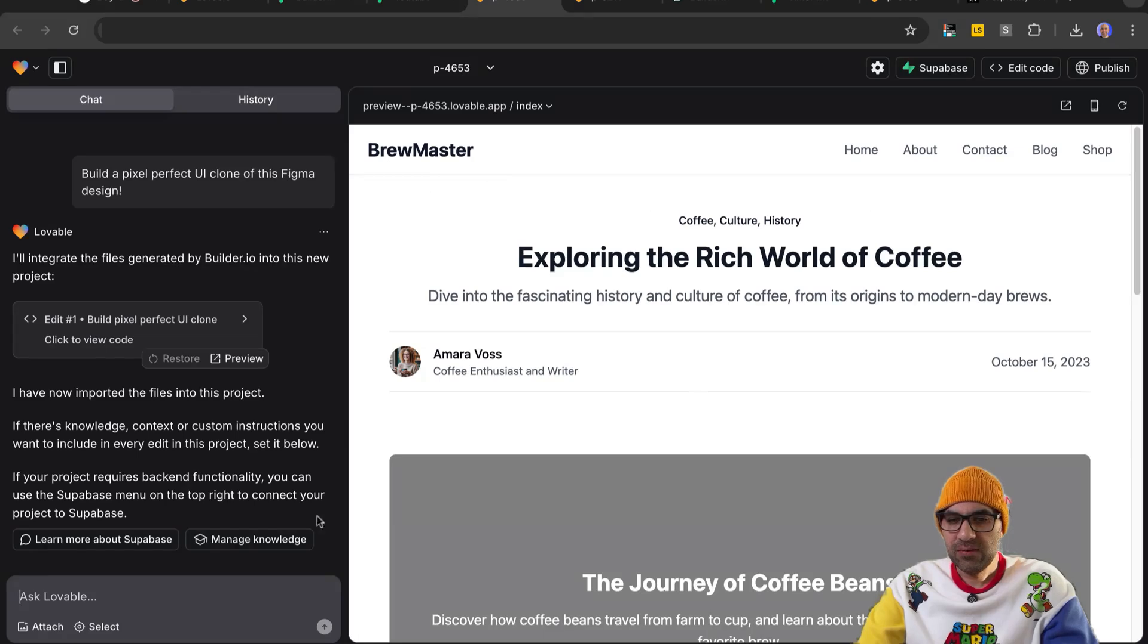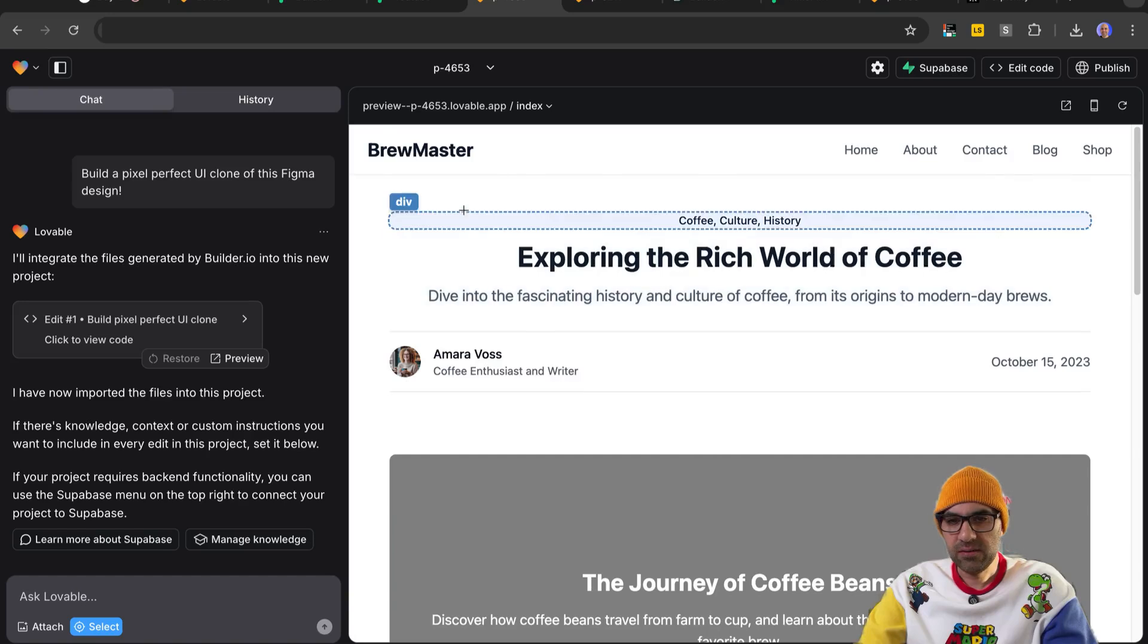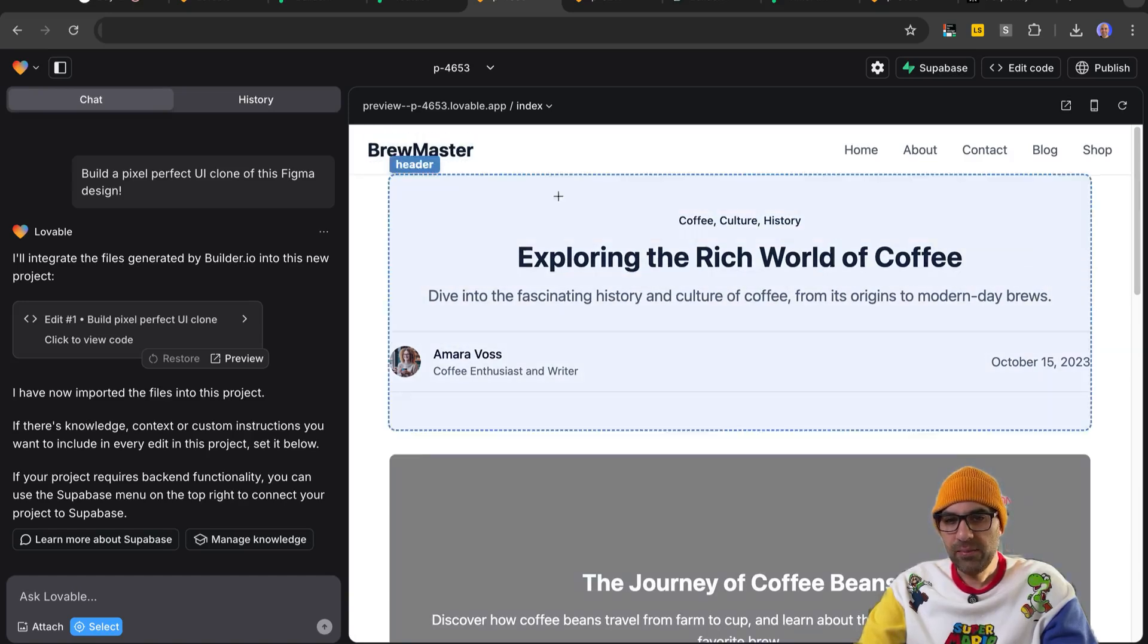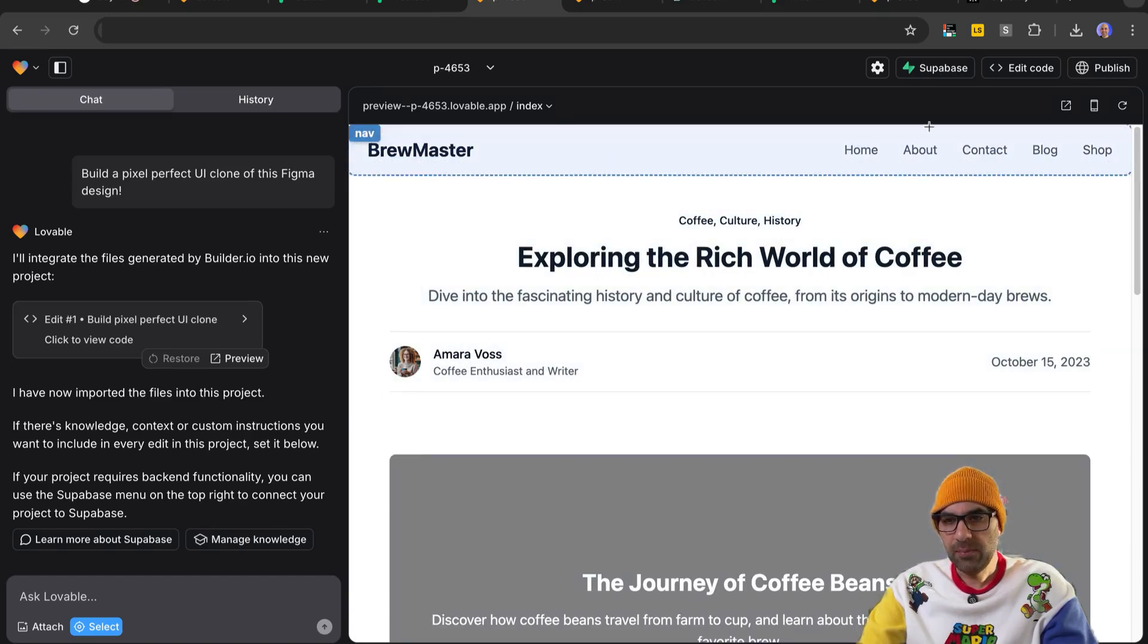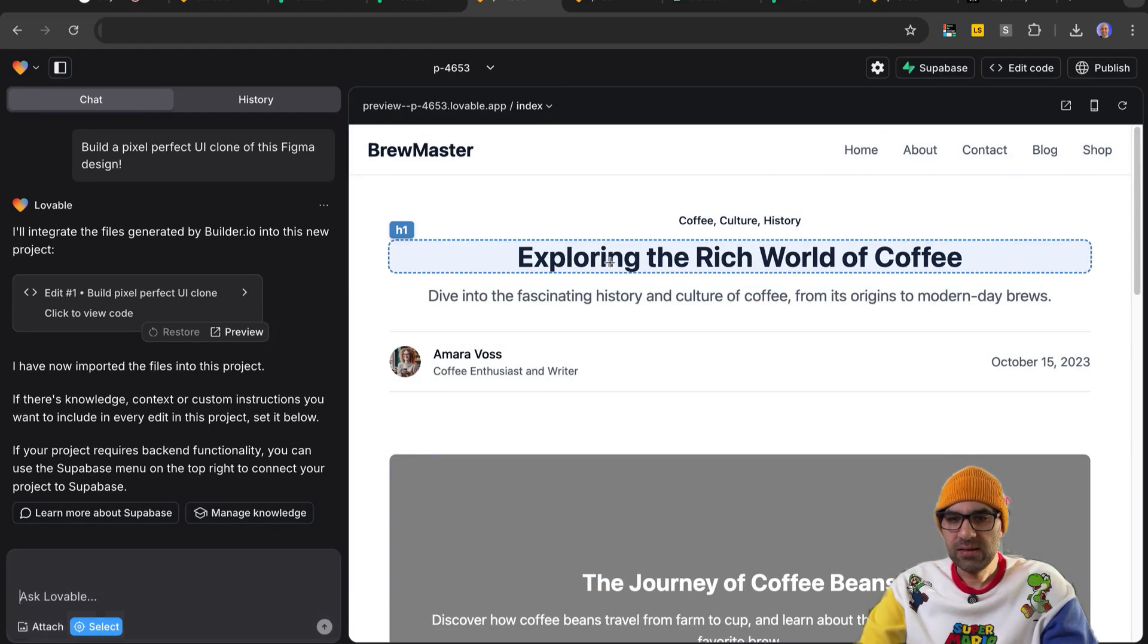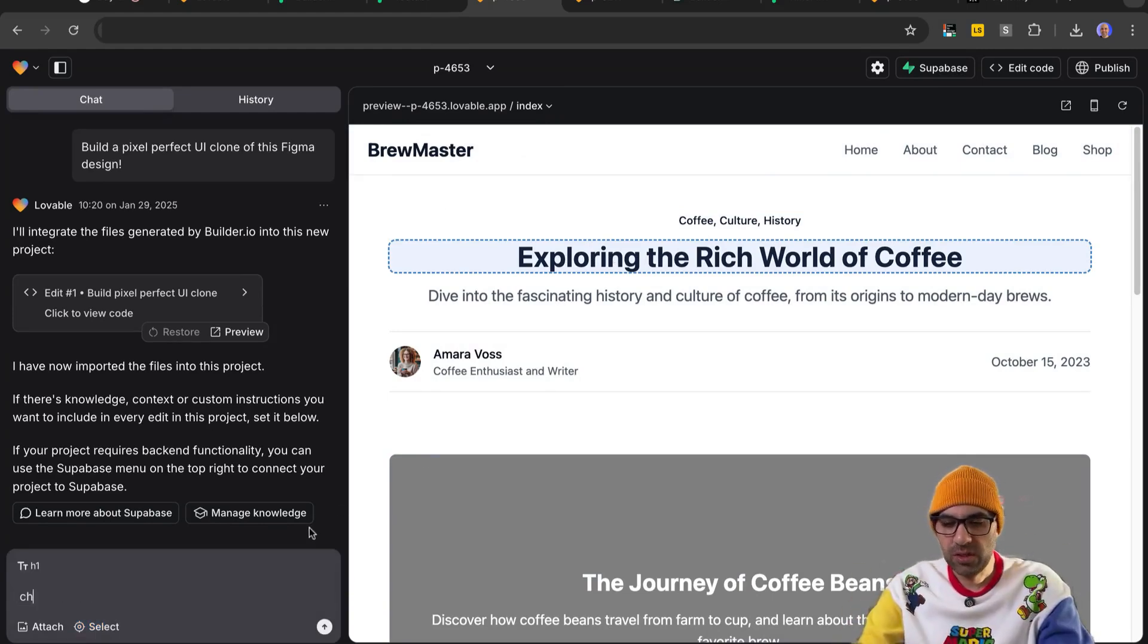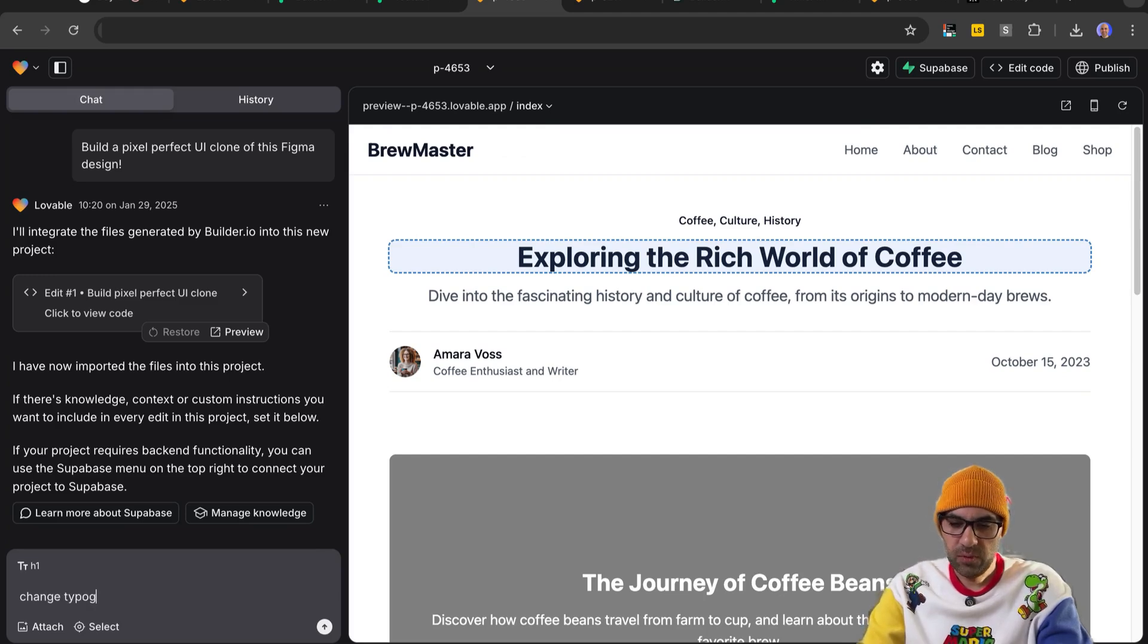Now we need to make a small fixing so it will look like as we want. In that case, for example, what we can do, and that feature is very interesting, I can select here, as you can see, an element and apply a change for that. So let's take this one for the example, and let's say change typography.